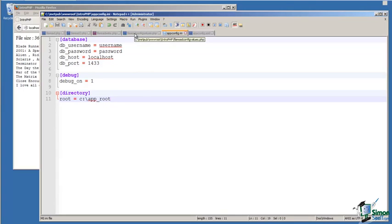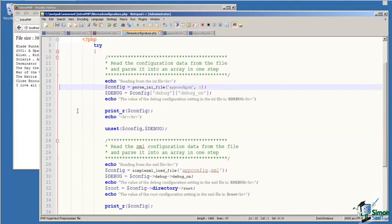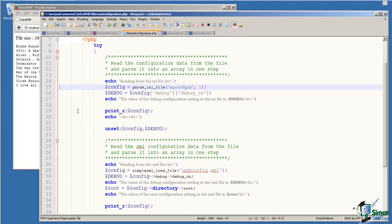Application configuration files are preferred over hard-coding these values into our application. On line 15, I call the function parse_ini_file. This is a built-in PHP function that will read and parse a configuration file.